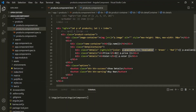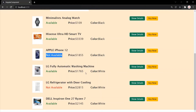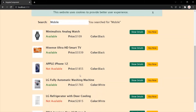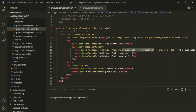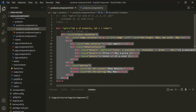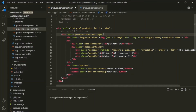Let's understand this with another example. Now what I want is, for all the available products, I want to change the background color to light green. And for all the not available products, I want to change the background color to light red. Let's see how we can do that using ng-style. We are displaying the products using a div, so on this div, let's use ng-style.